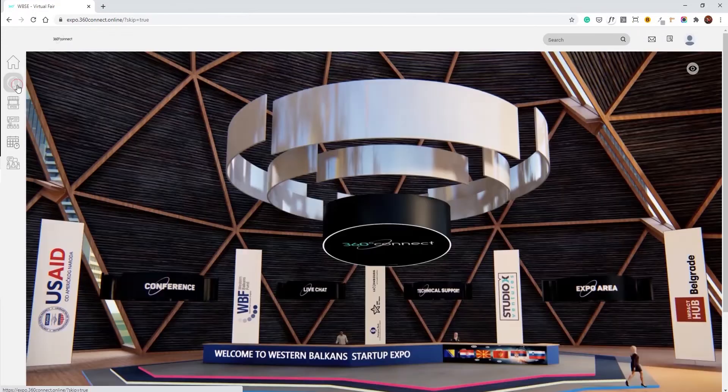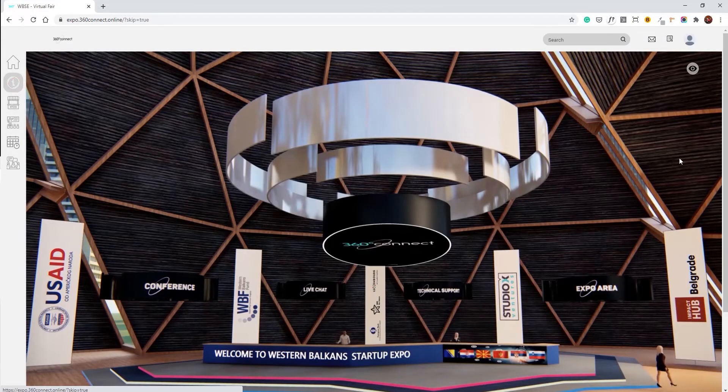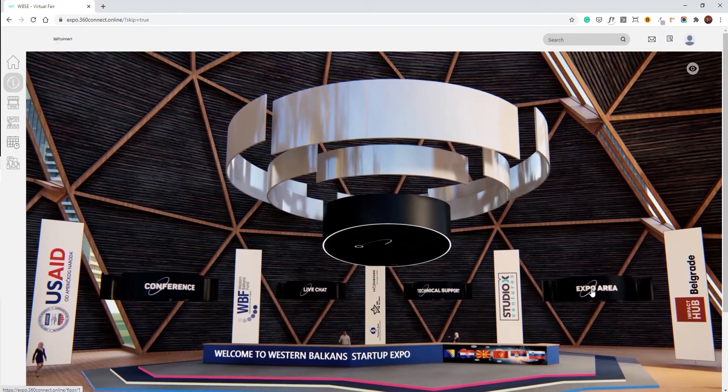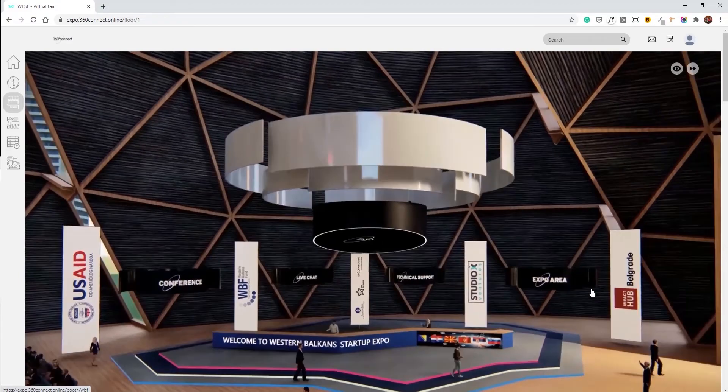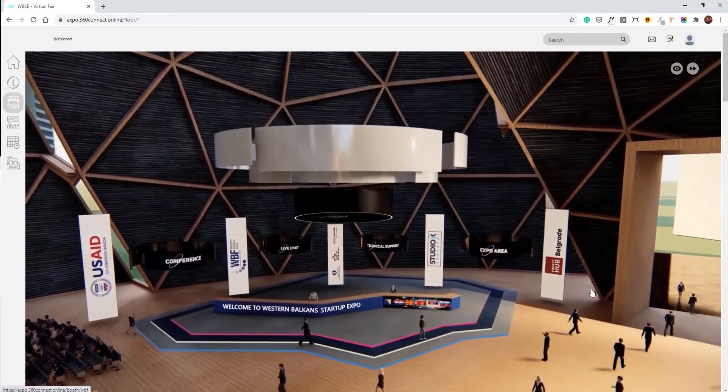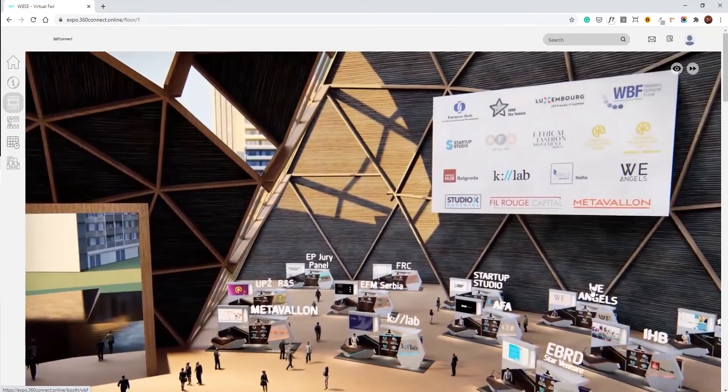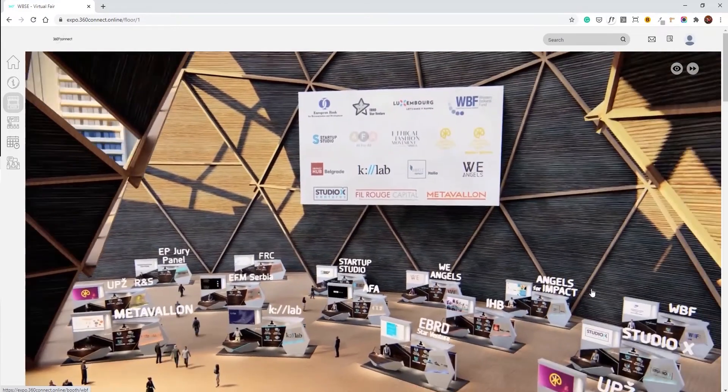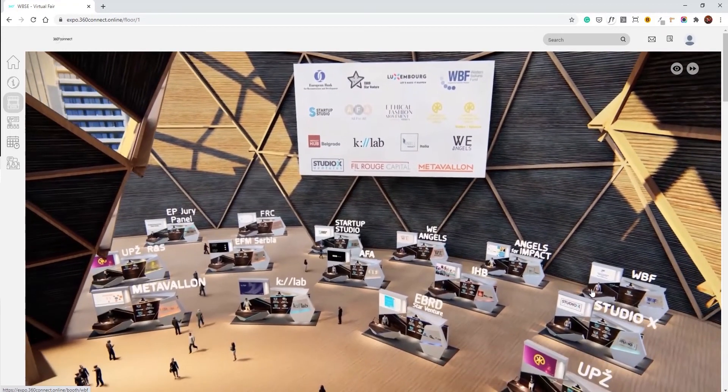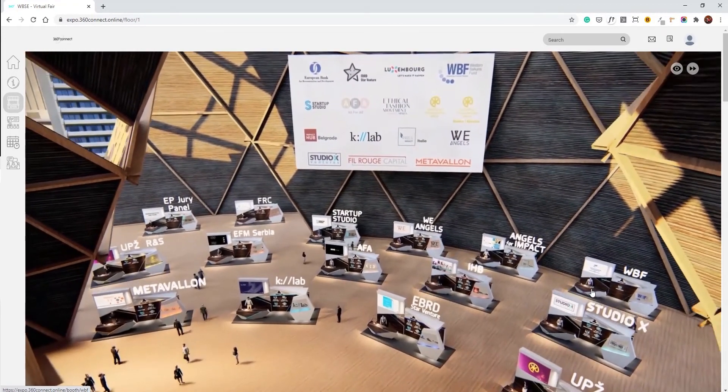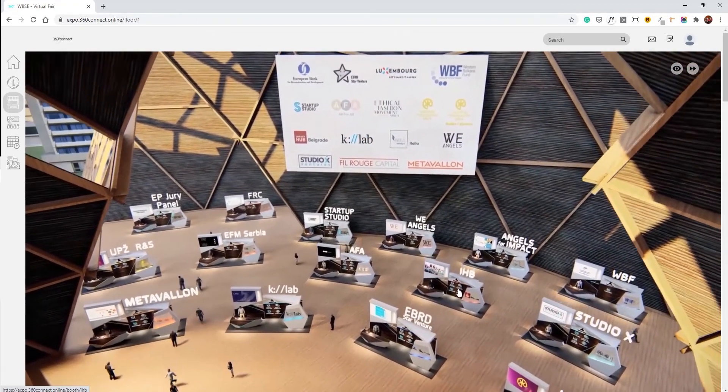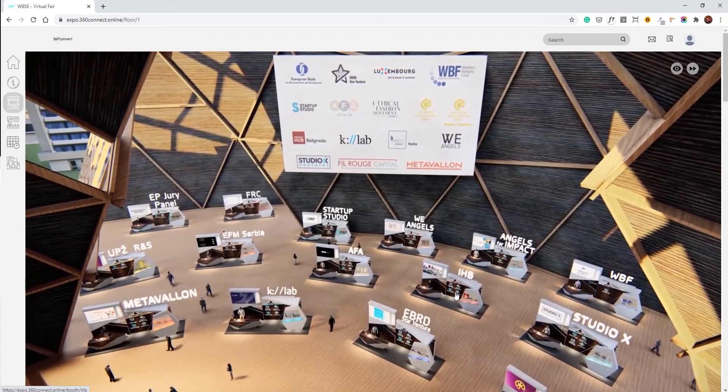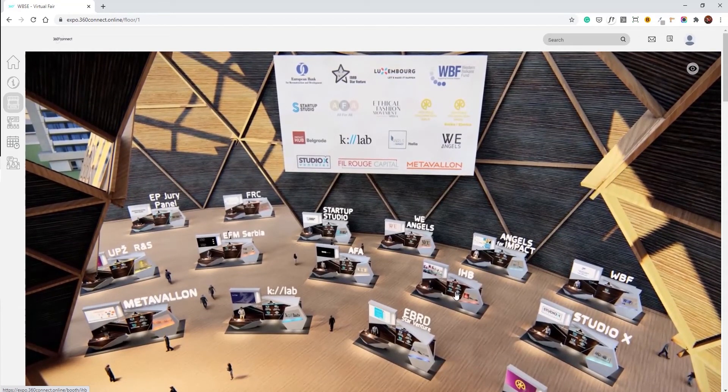To navigate to the expo floor, simply click on the expo area button on the video. Once you're in the expo area, you'll be able to see the stands of all of our presenters for today. To access the stand, simply click on it.